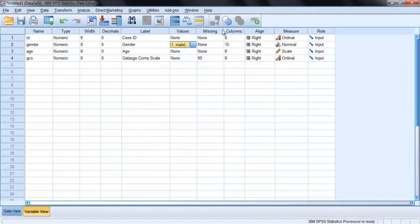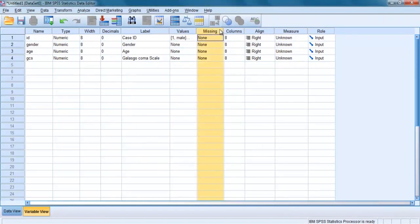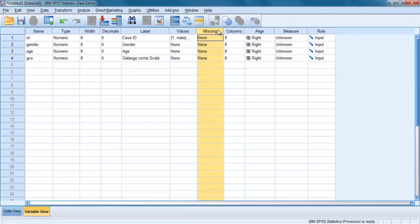What about the column heading Missing? Sometimes researchers assign specific values to indicate missing values for their data. It is not essential. SPSS will recognize any blank cell as missing data. So if you intend to leave a blank when a piece of information is not available, it is not necessary to do anything with this variable view column.